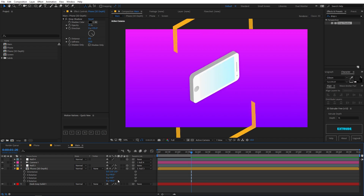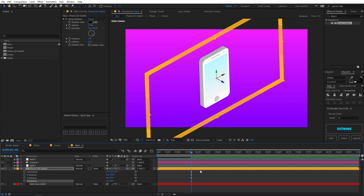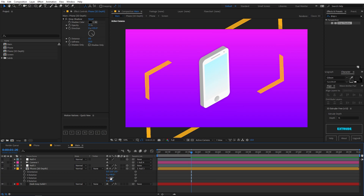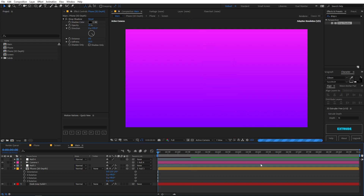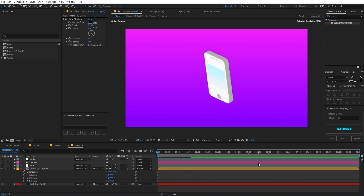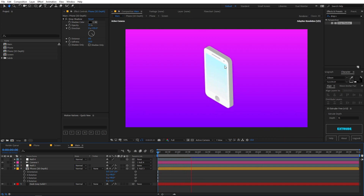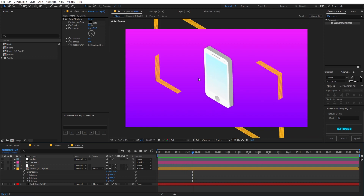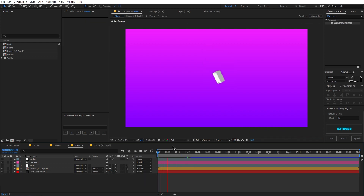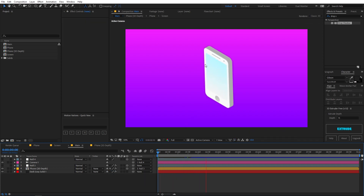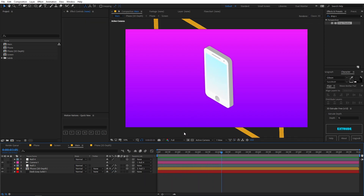This projection looks good. Let's set the values back and maybe set one axis to 90 degrees. Playing back, you can see the isometric mobile phone animation in After Effects.